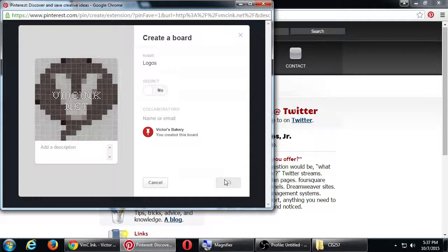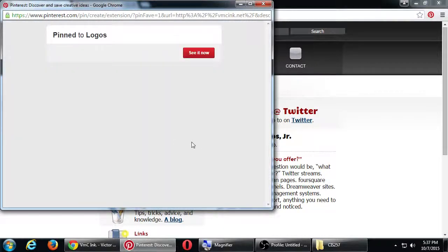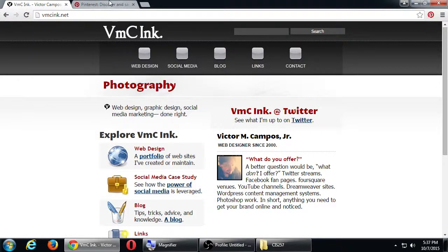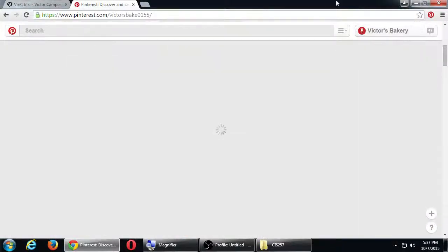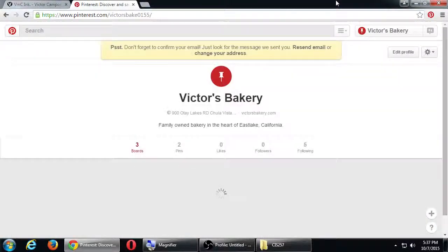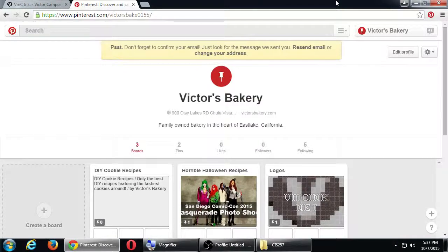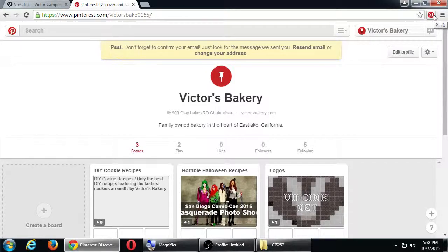I'll put it in a new board — I'll call it 'Logos.' Notice I can create a board quickly right here. I've added it to Logos, and now on my account I can go back to Pinterest and see my new Logos board. The new thing here was adding that Pin It button extension to the web browser, so any site I visit I can pin from.